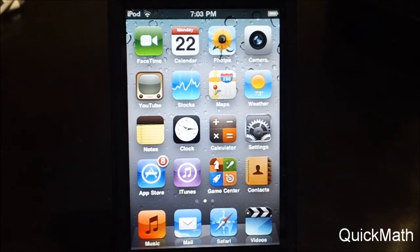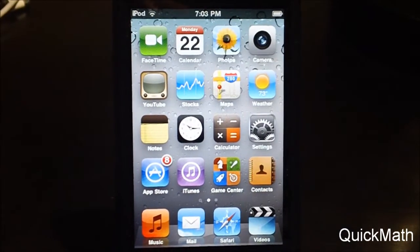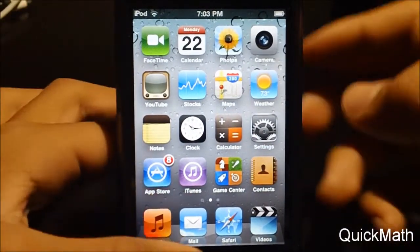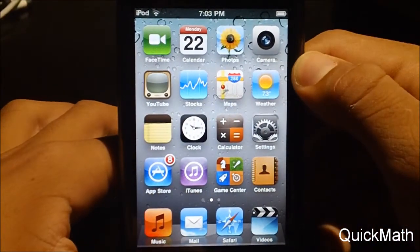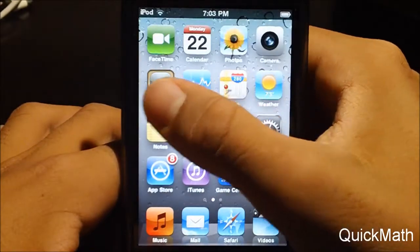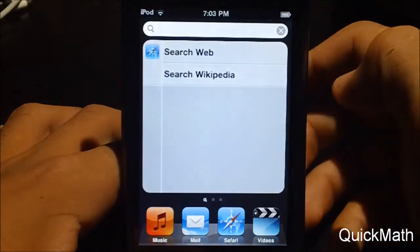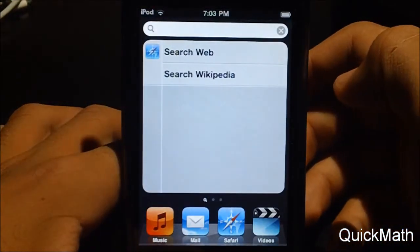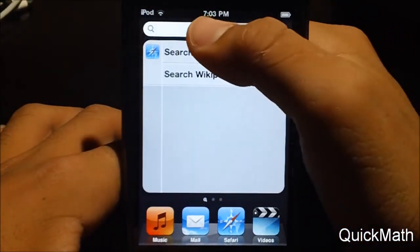Now to go to your Spotlight search, you can simply just click the Home button right on your Home button page, or also slide to the left, and then you guys can access it right there.